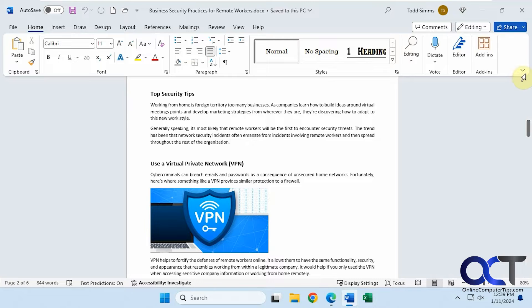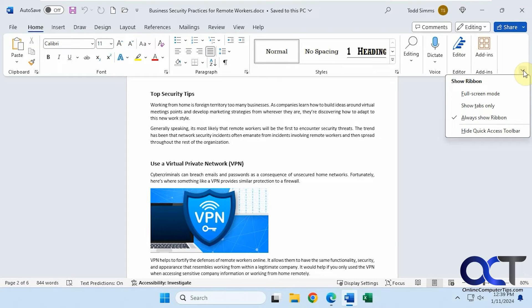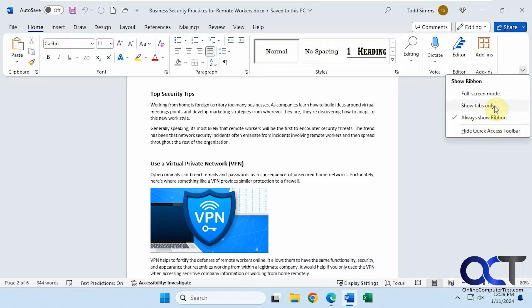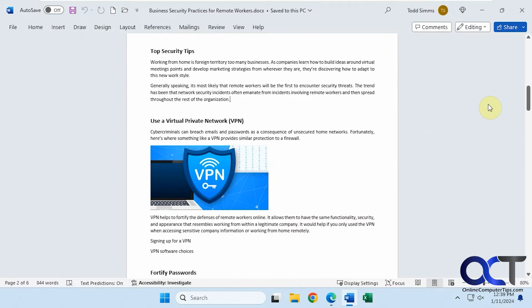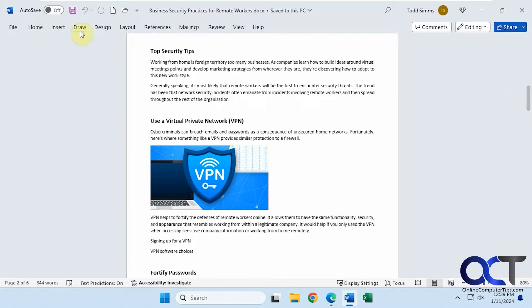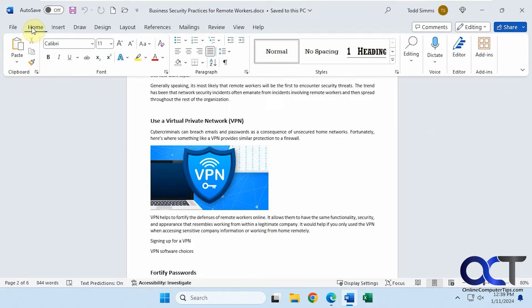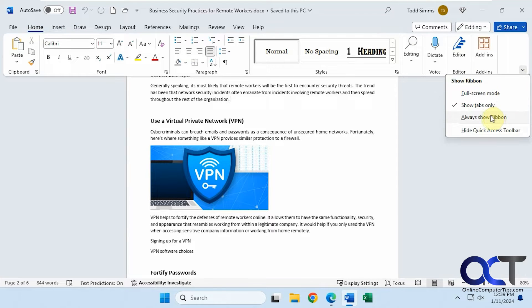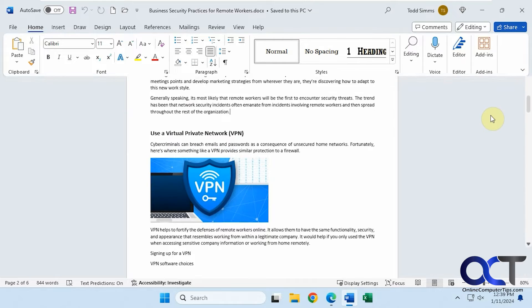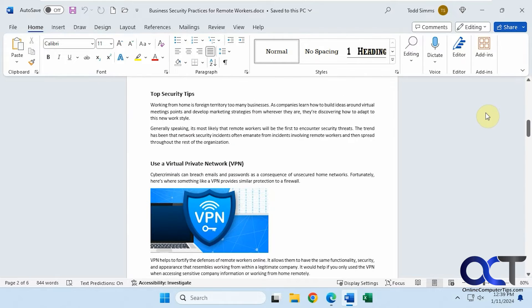If you come over here to this little arrow, you can do full screen mode, which will get rid of the ribbon completely, or you could just show the tabs only if you want to get some space back. If you want the ribbon back, just click on one of the tabs, and then you could come back here and always show the ribbon.